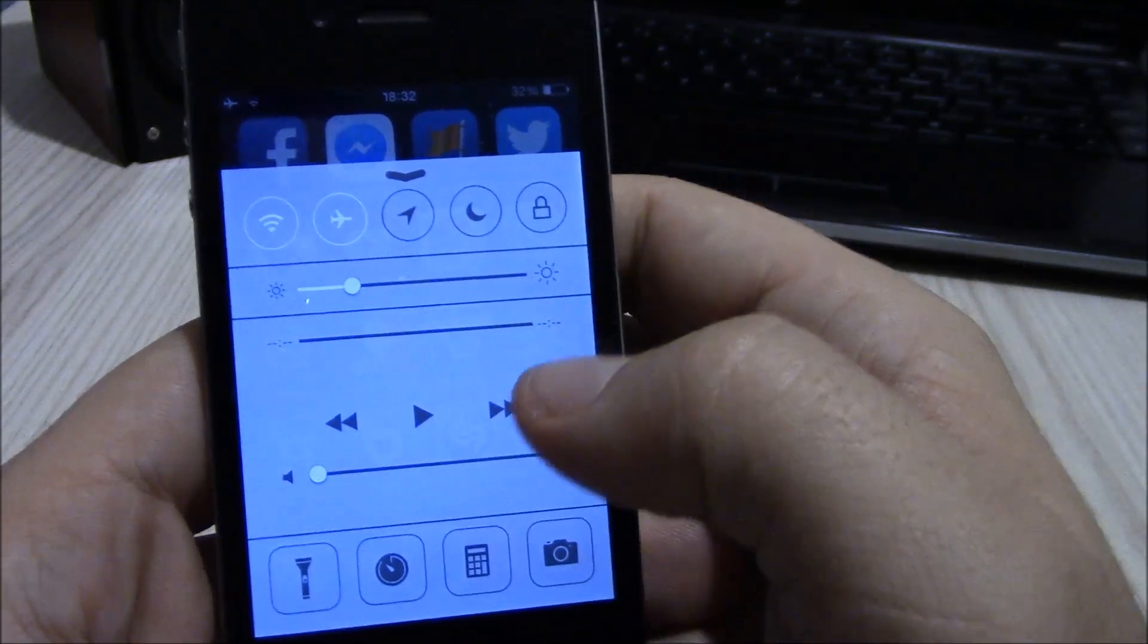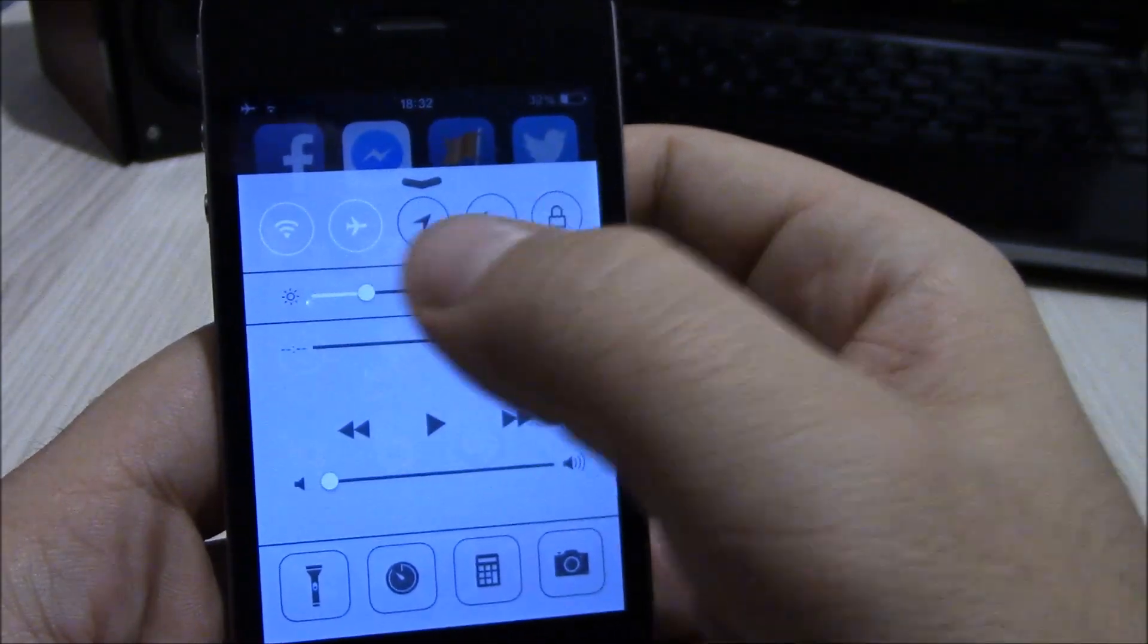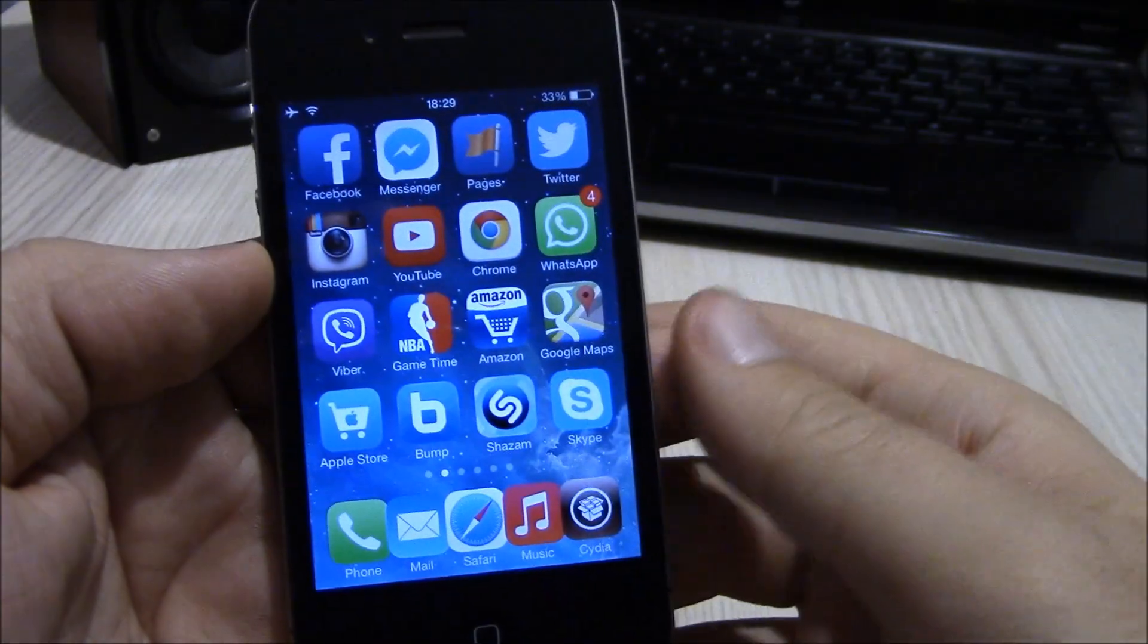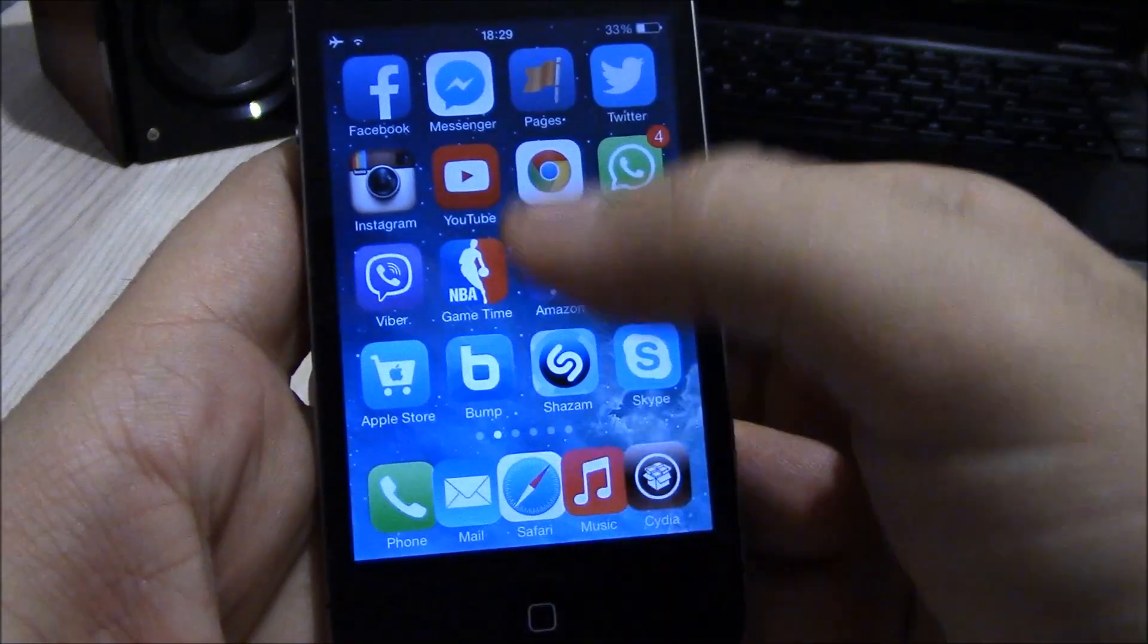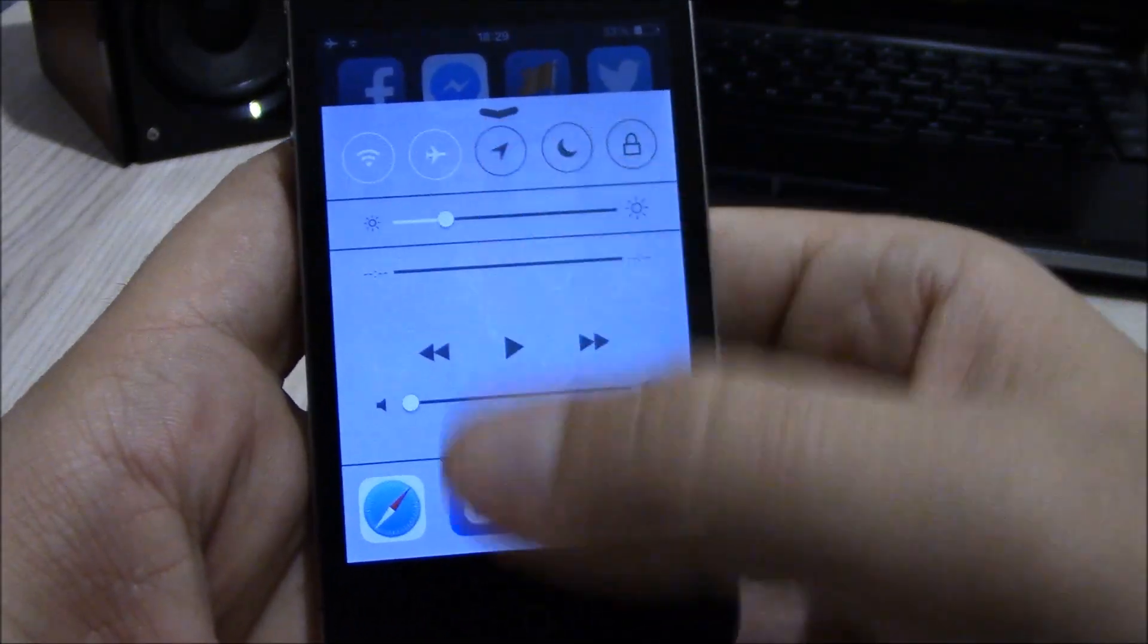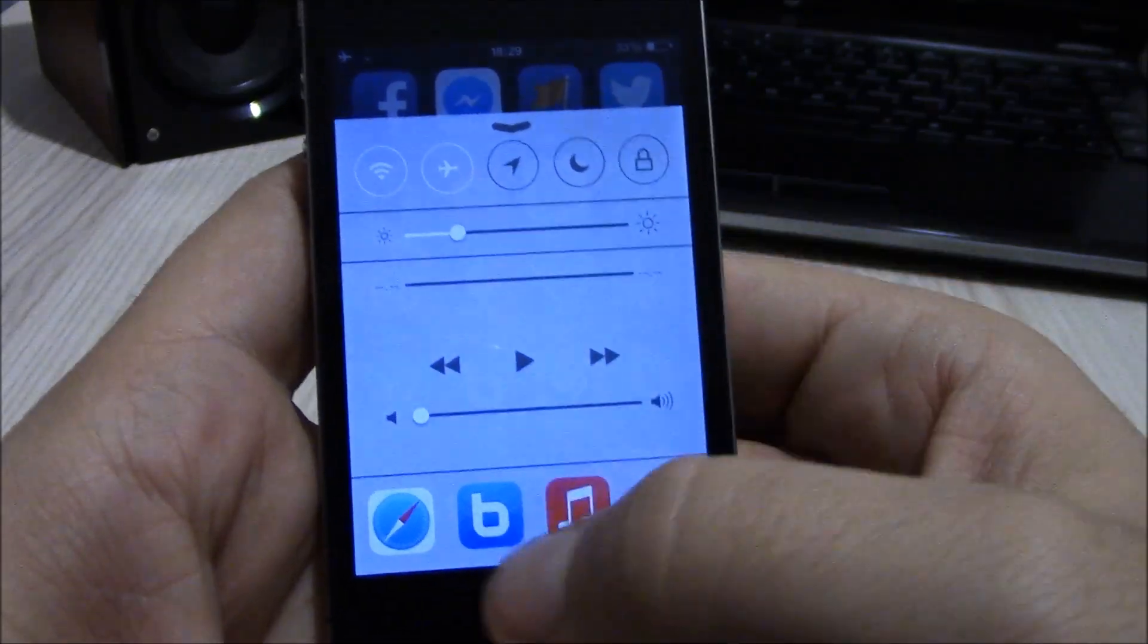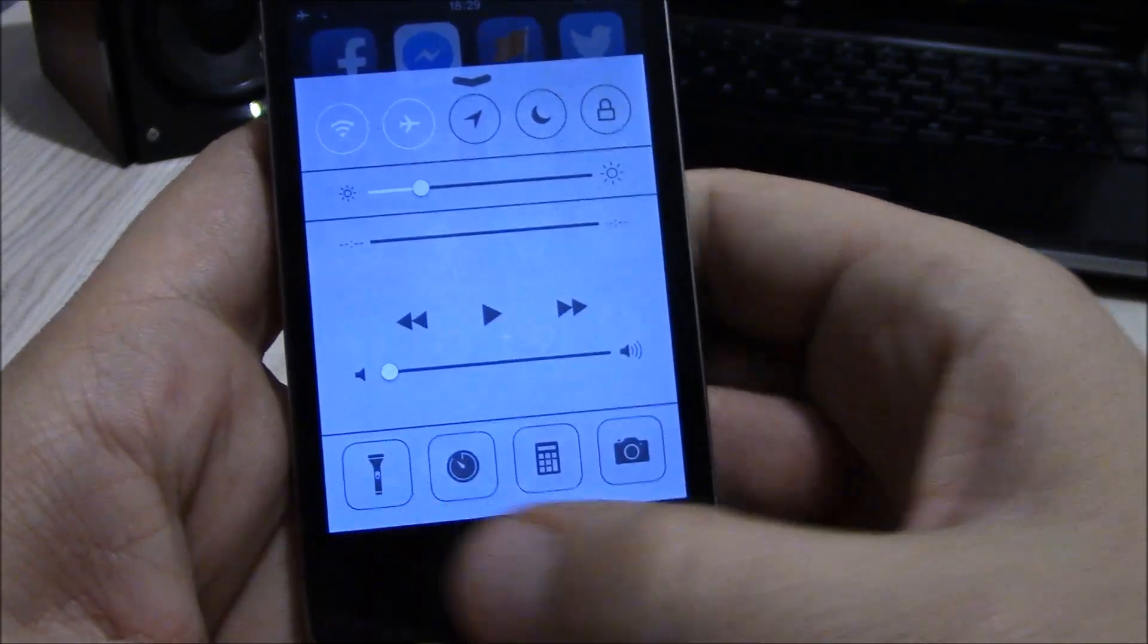You can add more toggles and also rearrange or remove any of them. Our next tweak is Control Task. What it does is that it gives you all your apps that you have opened in your control center. You can switch between them or you can close them all by swiping from the left.